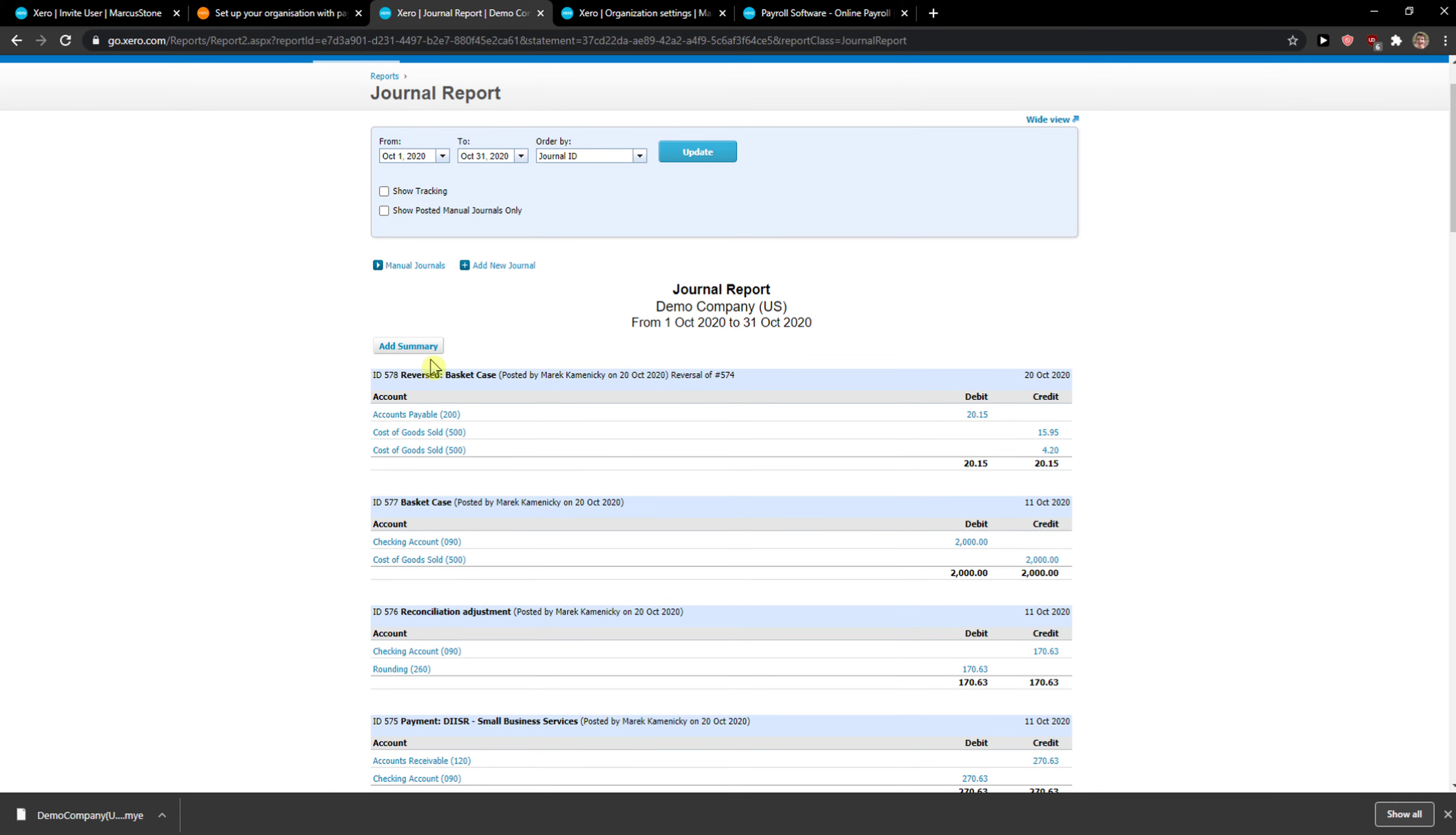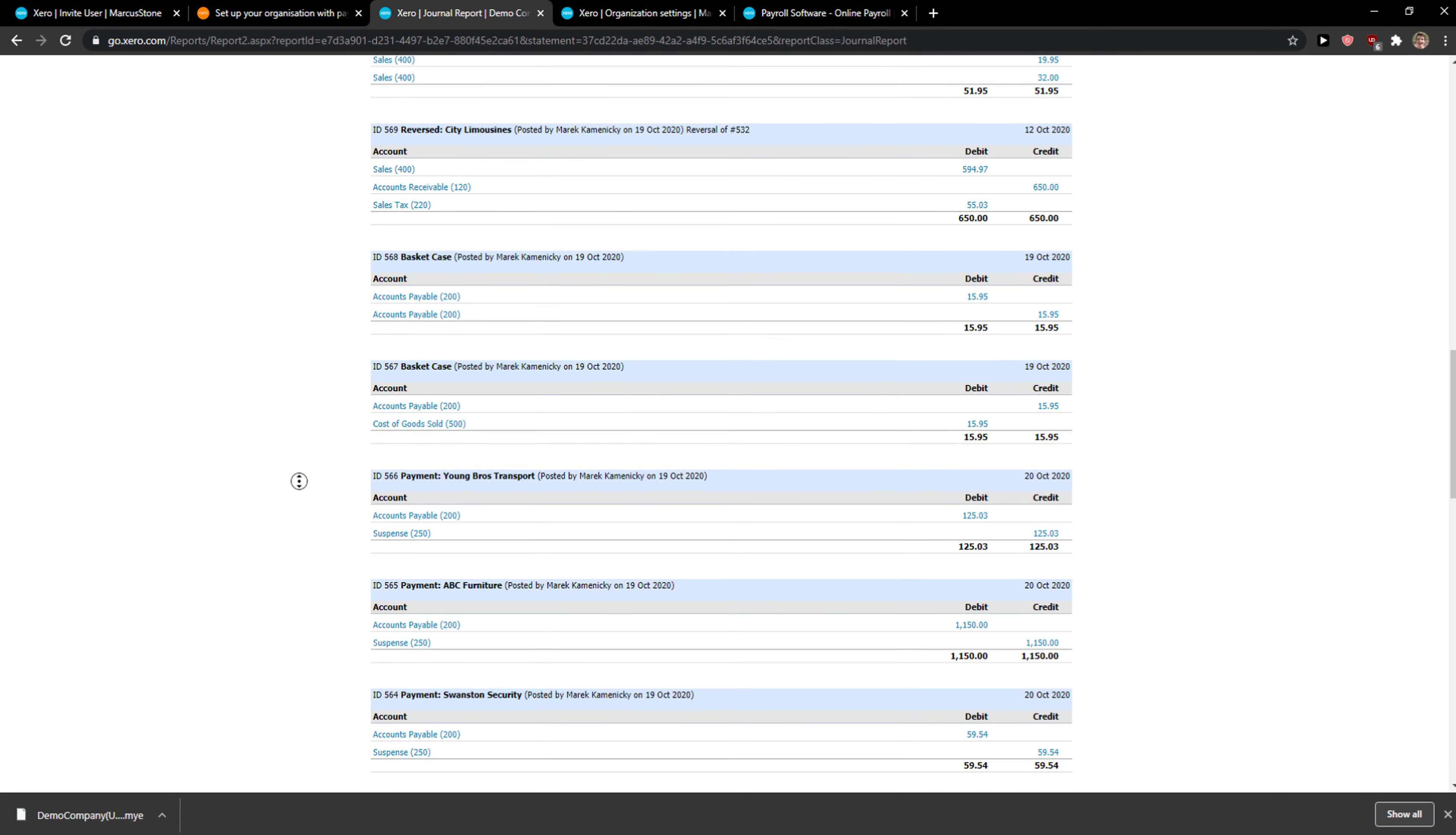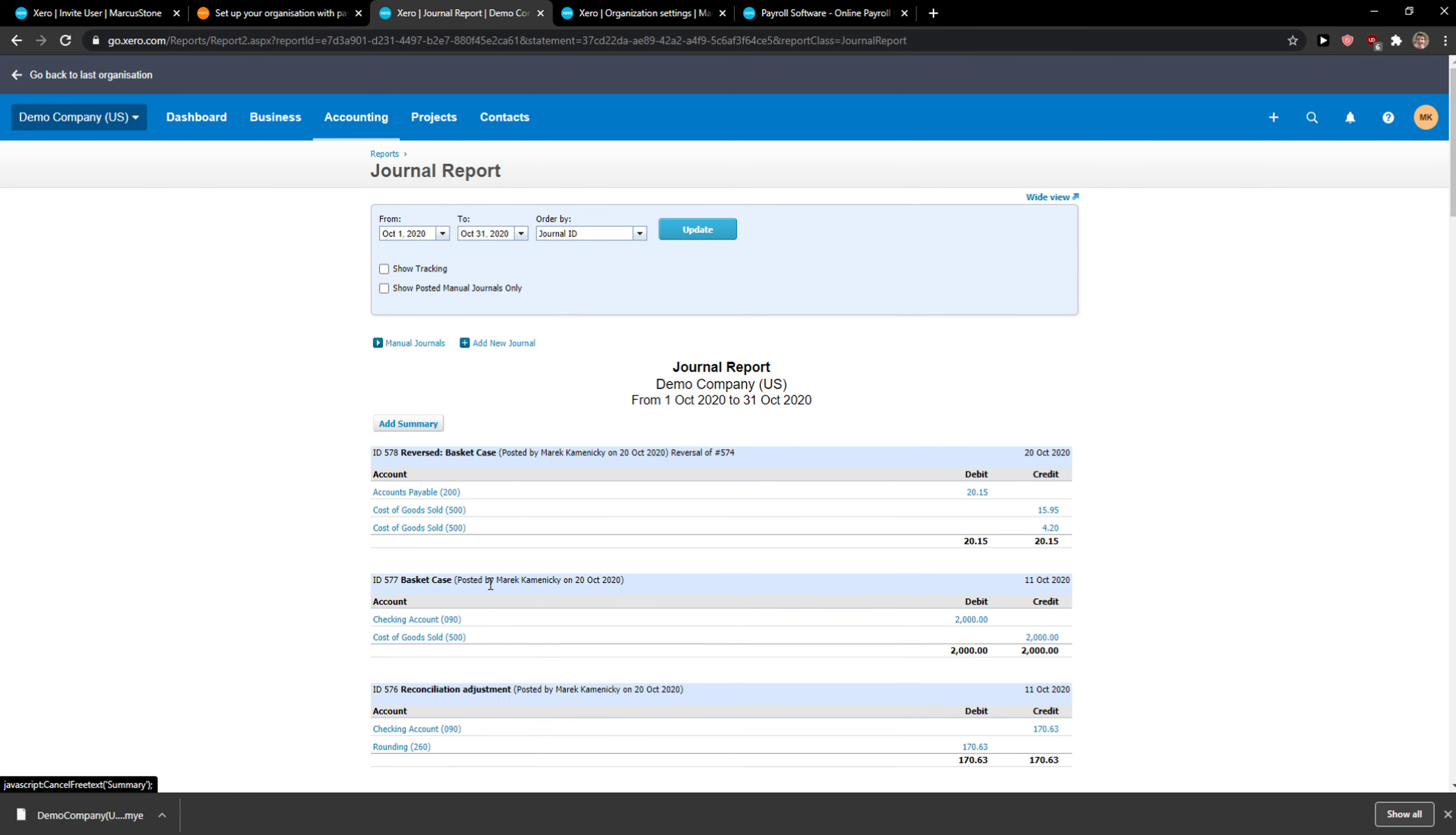Now here you're going to see add new summary etc. If you want to and then you're going to see add new journal right here.